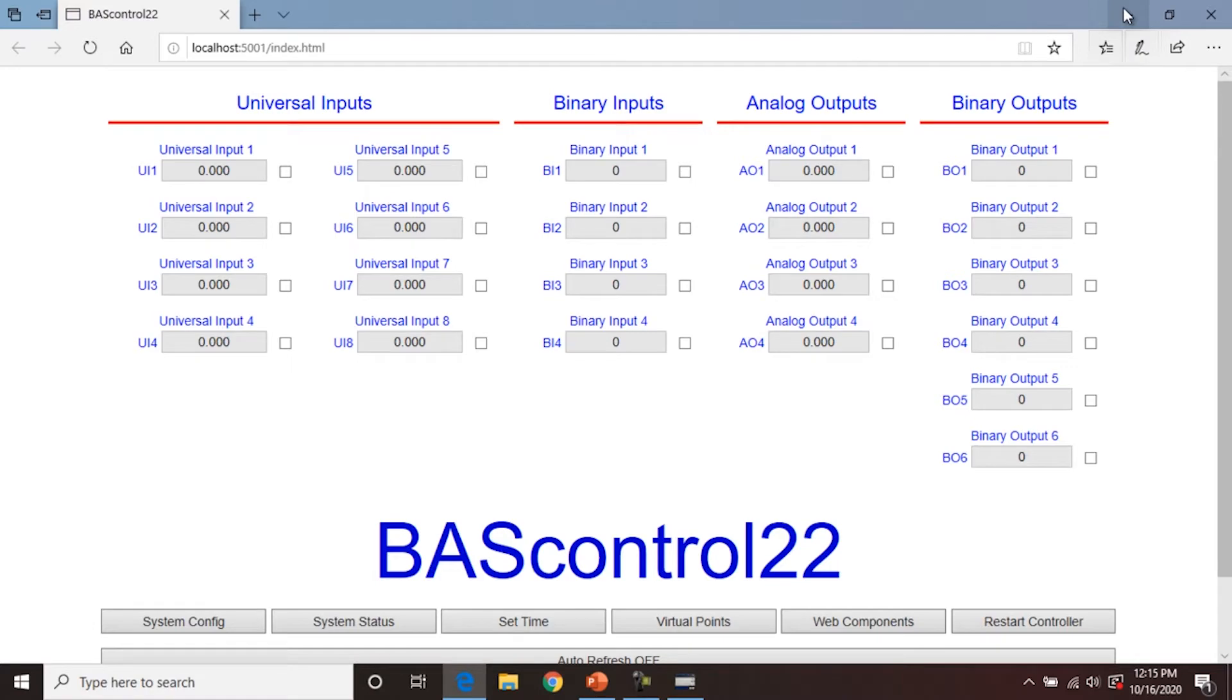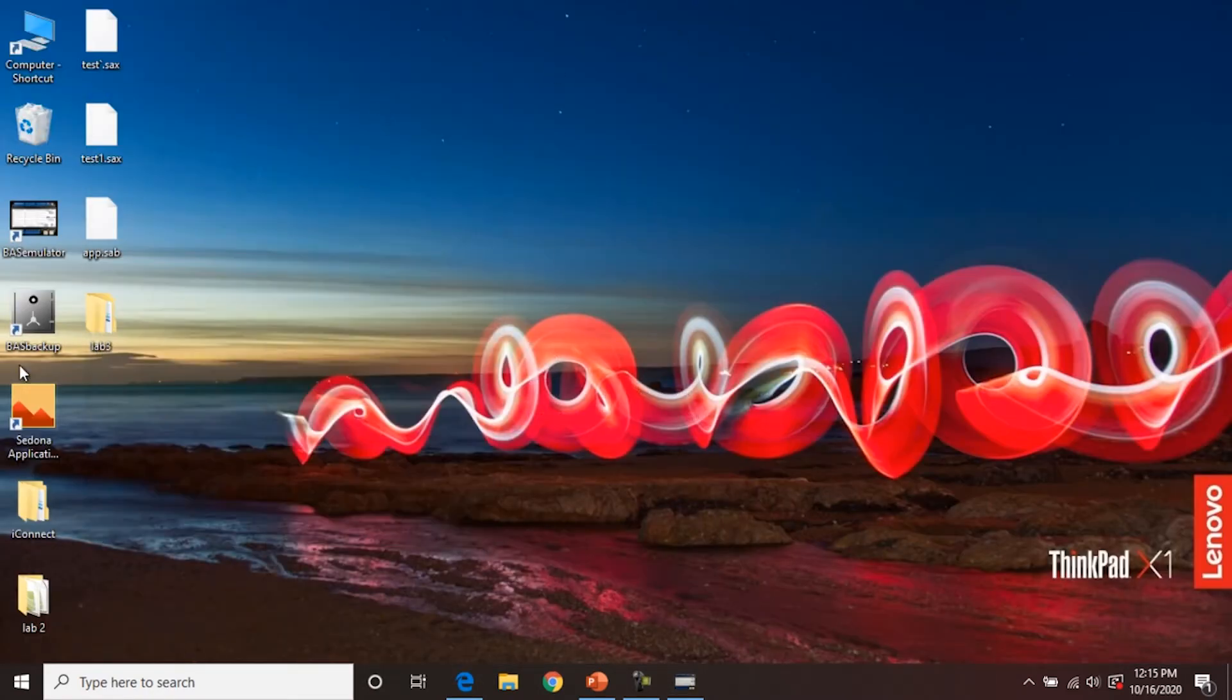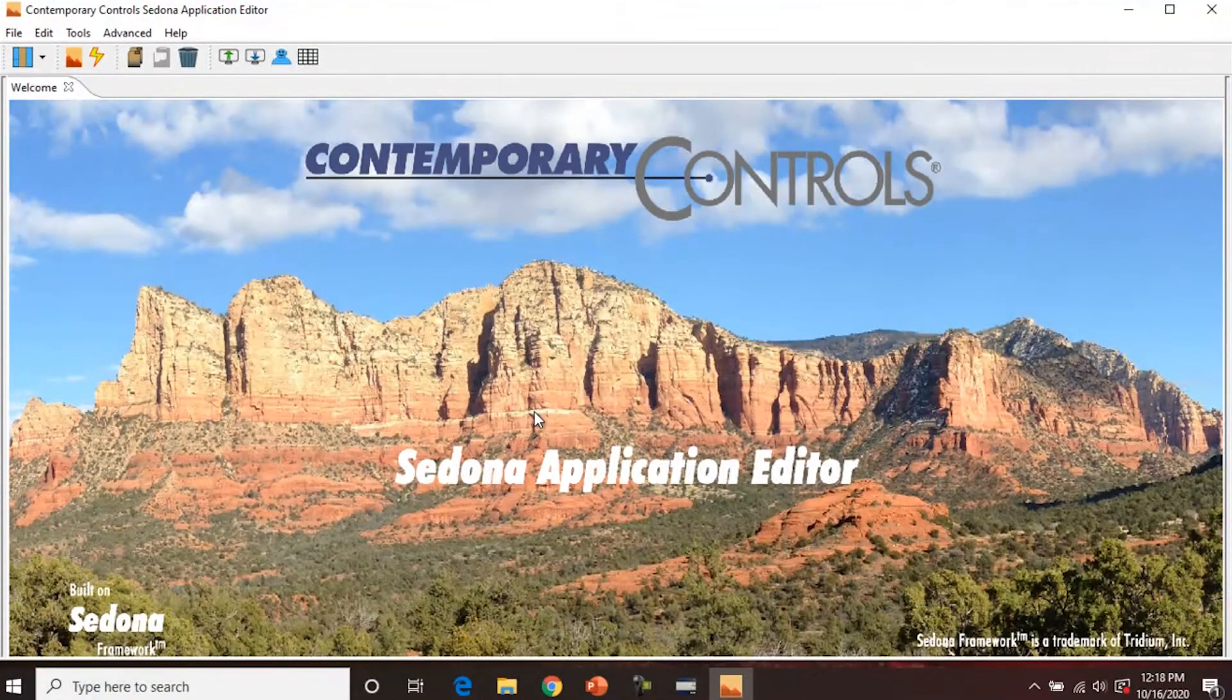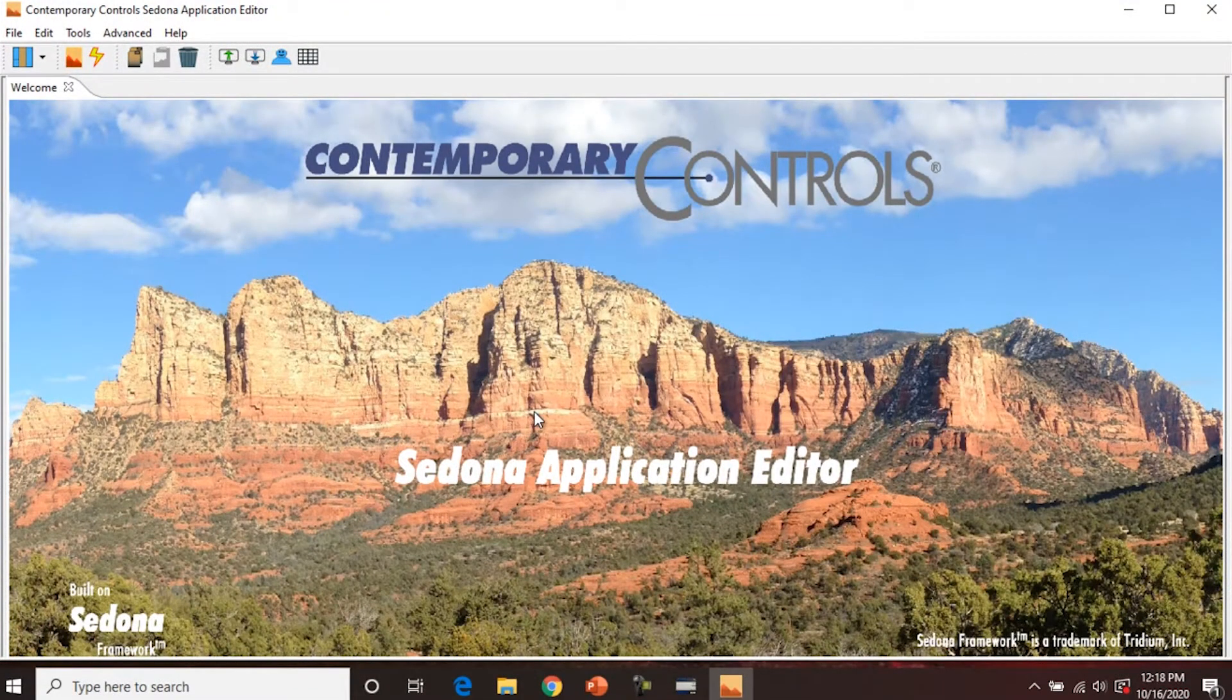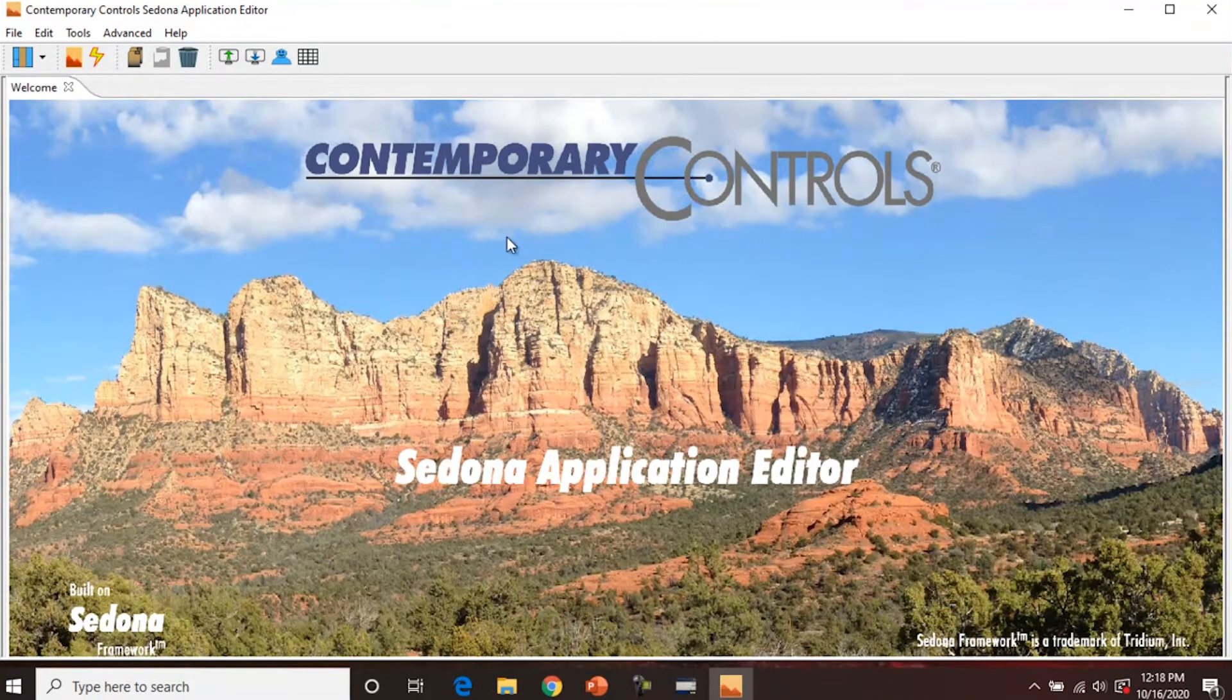And so now we want to open Sedona application editor. When you open the software, there's not a whole lot to see. There's the title bar, the menu bar, and the toolbar, and then the welcome screen. So until you connect a controller, this is what you're working with.